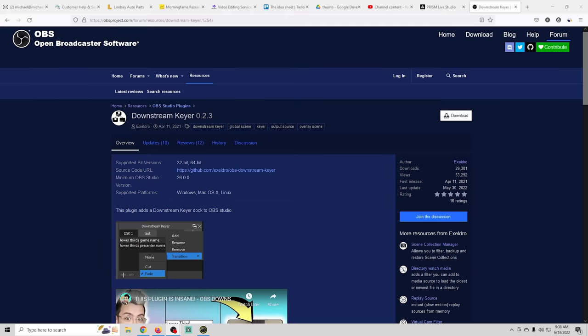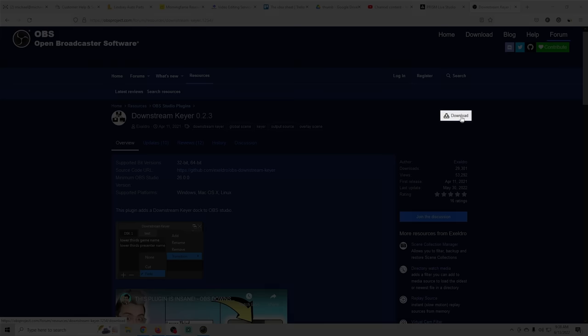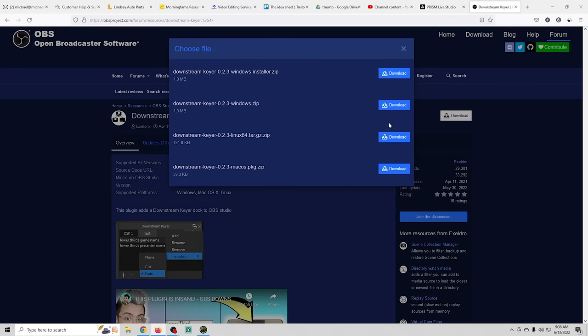The name of this plugin is Downstream Keyer and the first thing we need to do is install it. So to install this we're going to go to this page right here and we're going to click the download button.